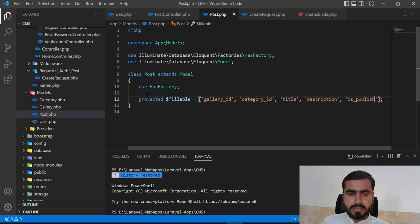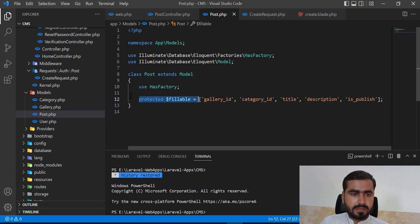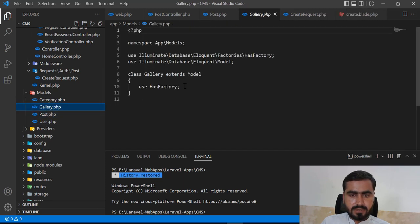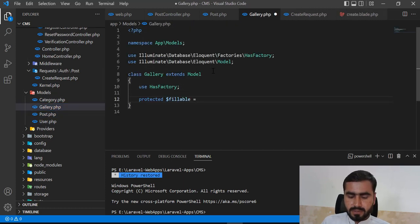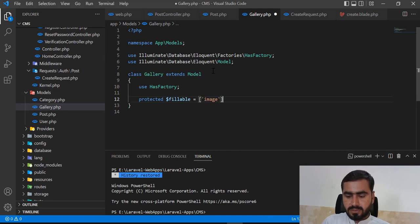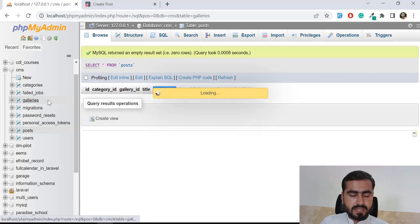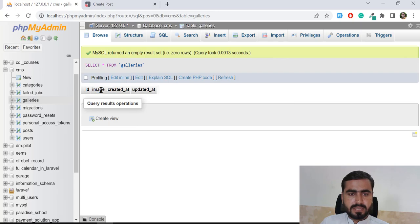Now let's go to the gallery model, which contains an image field. I'm going to add image to the fillable array and save. Let me verify — yes, we have image. You don't need to fill created_at, updated_at, or id because those are pre-filled.